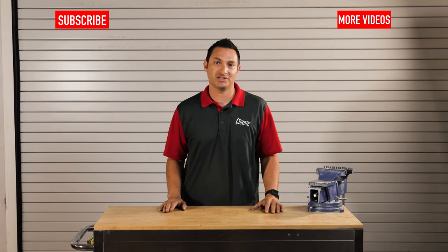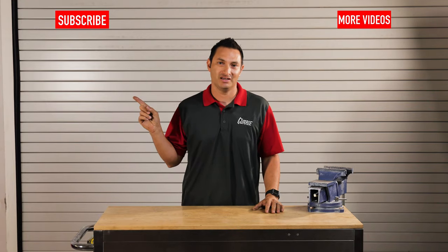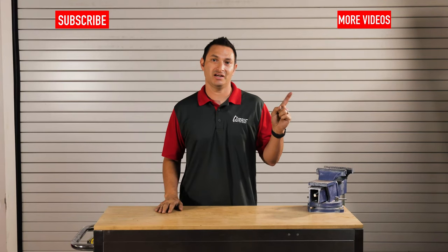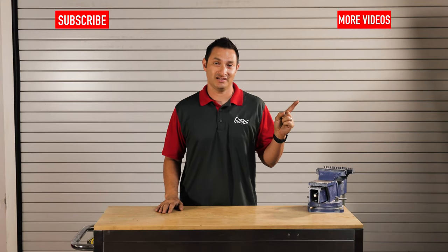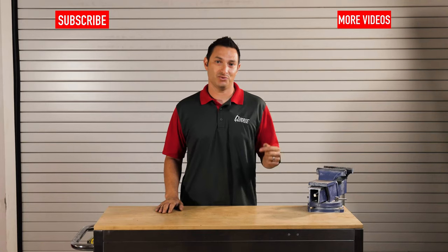If you want to see more videos like this, subscribe here. For more tech videos, click here. And for more Curry content, click here. Thanks for watching, guys.